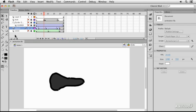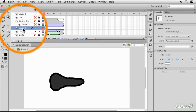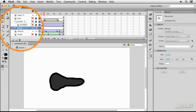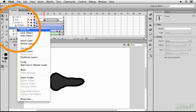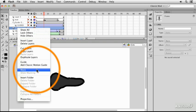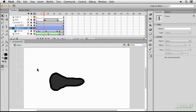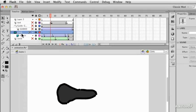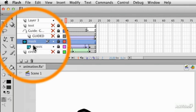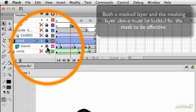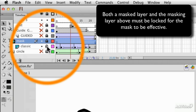If I create a new layer above that classic tween and I call it Mask, then I can right-click and set it to be a mask layer. When you set something to be a mask layer, it indents the layer beneath it and it locks both layers together. That's important because the mask is ignored if these layers aren't locked.